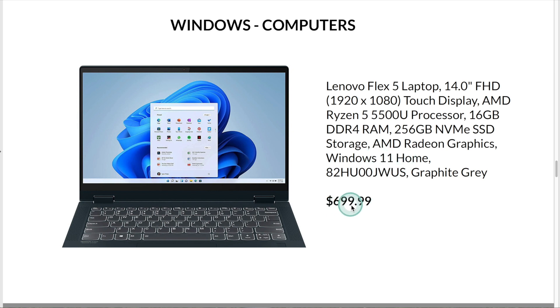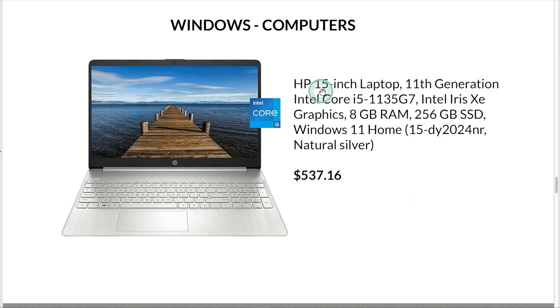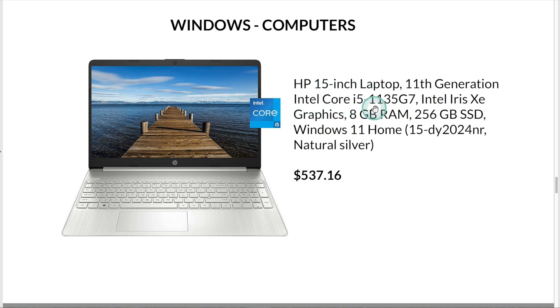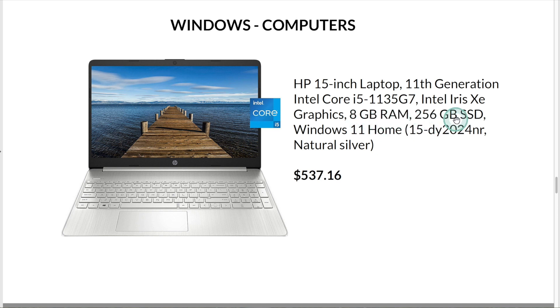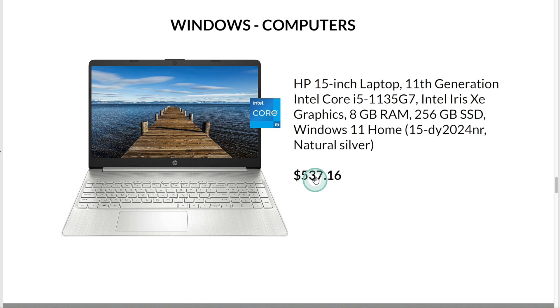This is the Dell Inspiron with a 13-inch display, an Intel Core i5 processor, 8GB of memory, 256GB of storage, and runs Windows 11. Currently, this computer is $537.16 on Amazon.